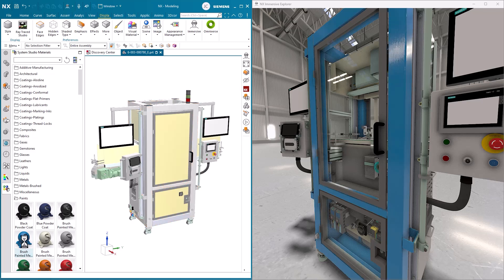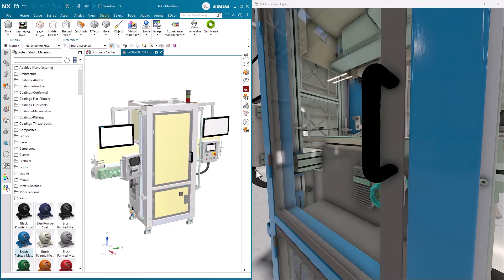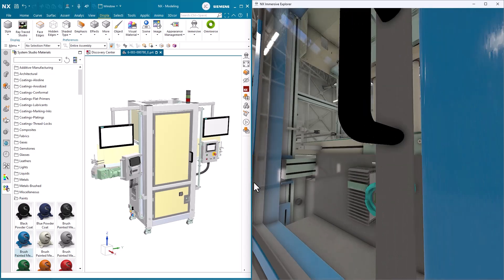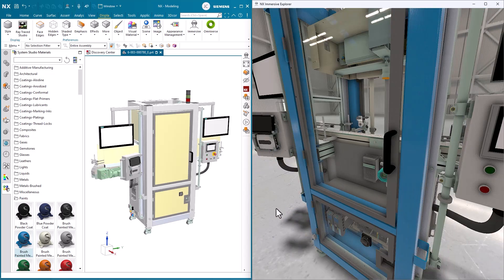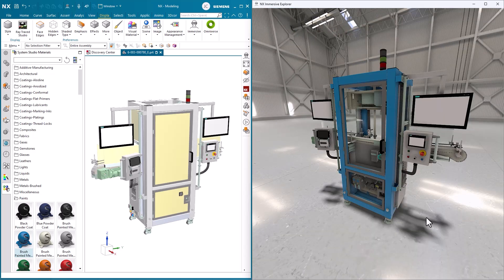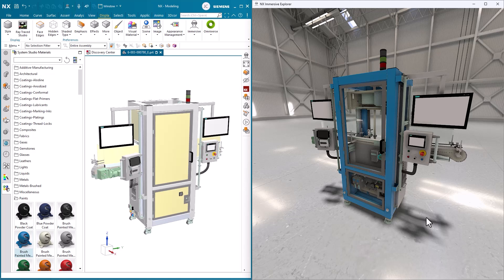In conclusion, in this video, we explored the basics of getting started in Immersive on desktop. We began by discussing preferences and assembly load options. After that,